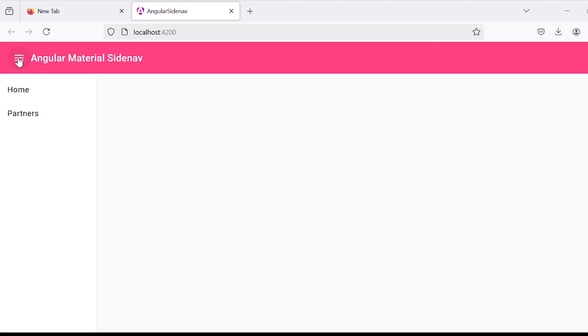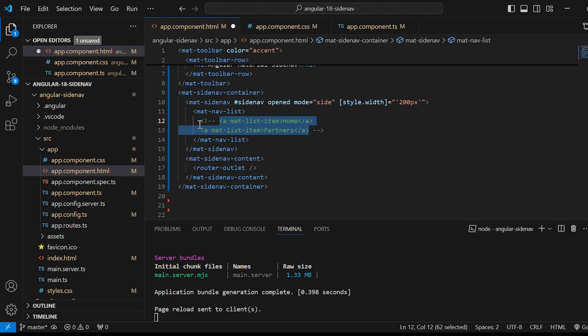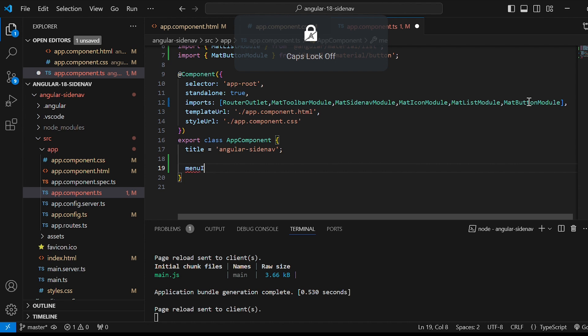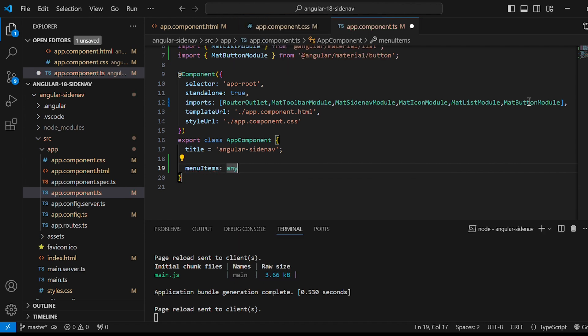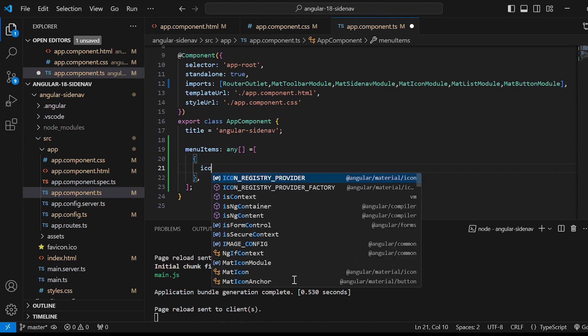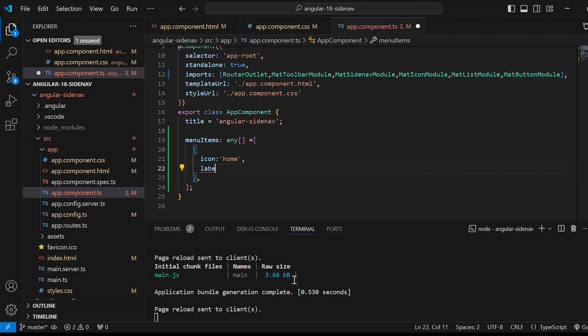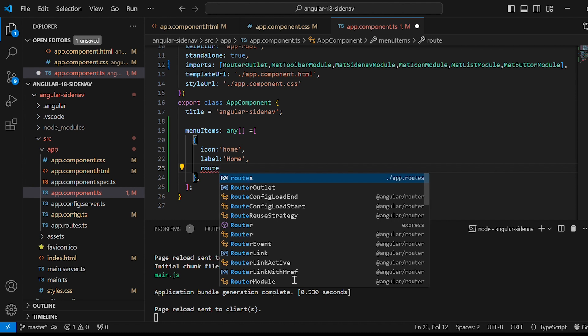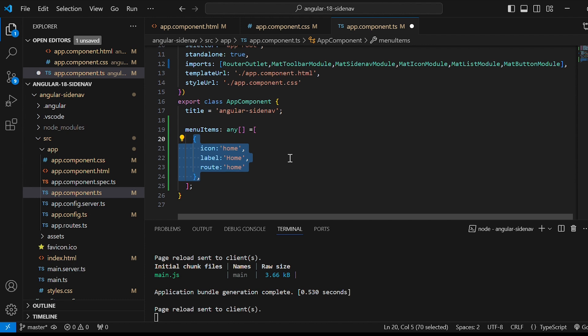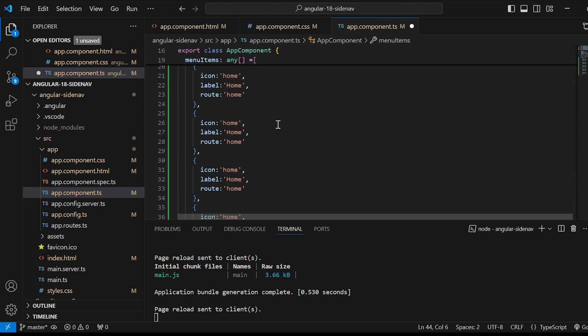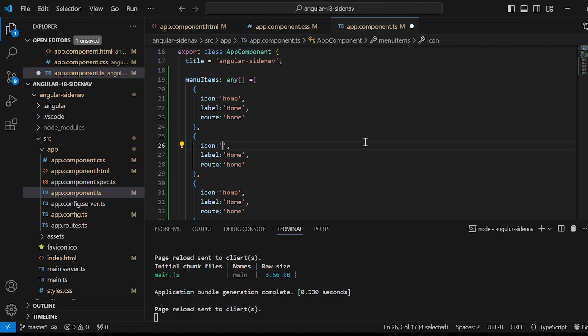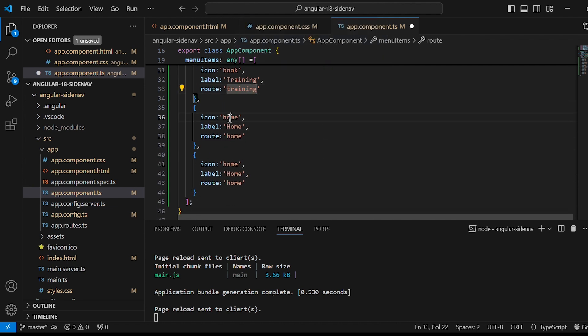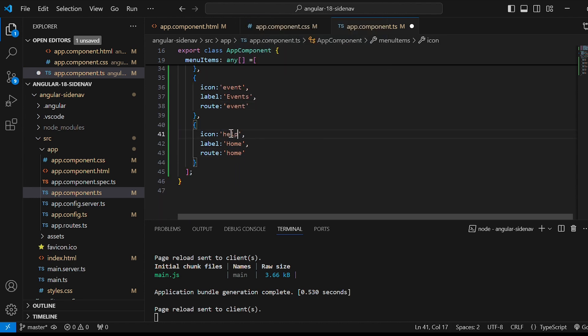Now sidenav works fine. But I want to render the list of menu items dynamically. Let's go to app.component.html file. I'll comment these lines. And in app.component.ts file we'll create an array menuItems. This array will contain multiple objects each of which has three properties. Icon we'll give as home. Label which will be the text for the menu item home. And the route which is the path associated with the menu item home. Similarly quickly we'll create other items. Partners. Training. Events. Support.